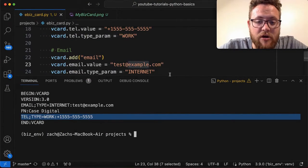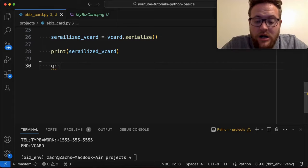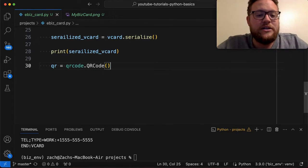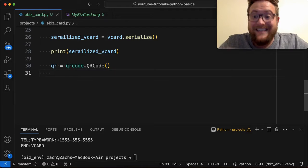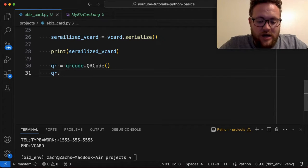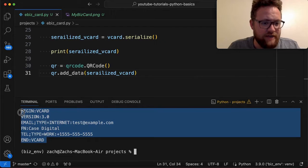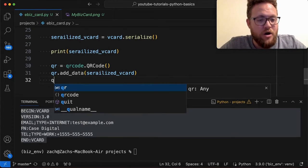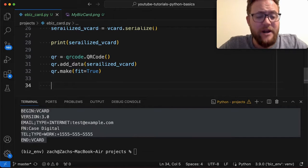Creating the QR code part is actually pretty easy. All you do is say qr = qrcode.QRCode() — you can pass more parameters to the constructor but for what we need you can get away with just this. Then you add the data by calling qr.add_data(serialized_vcard), which is basically that string information. From there you call qr.make(fit=True) to make sure everything fits correctly.